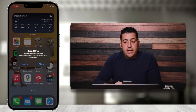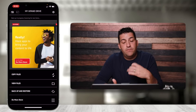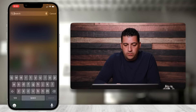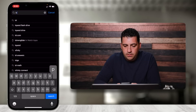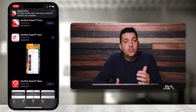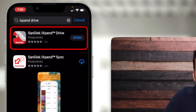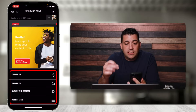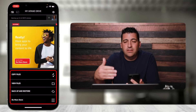When I plug it in, it says 'iExpand Drive would like to communicate with the SanDisk iExpand flash drive' — choose Allow. This is a separate app; if you don't have it, it will prompt you to download it. In the App Store, search for 'iExpand Drive' — get the SanDisk iExpand Drive app. At the bottom you have options: Copy Files, Backup and Restore, and a Store option. In the top right there's a gear to change settings like renaming the drive.